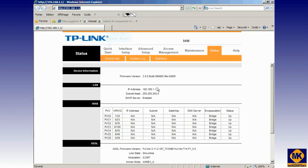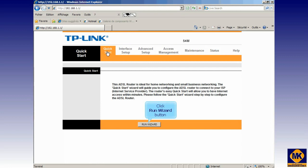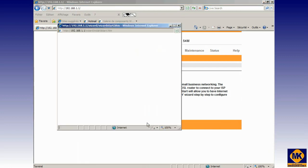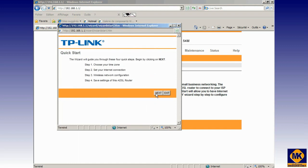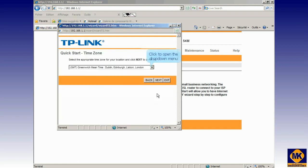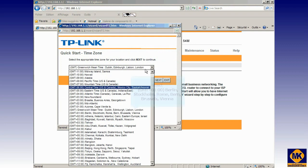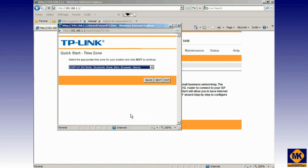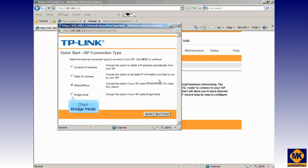Click on Quick Start. Click Run Wizard button. Click Next. Click to open the drop-down menu. Select your time zone. Click Next. Check Bridge Mode as connection type.